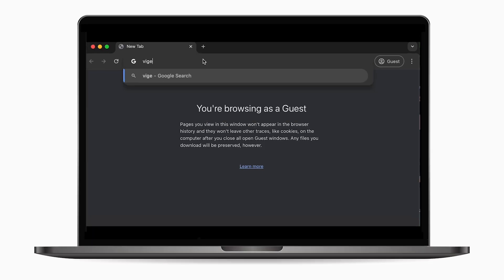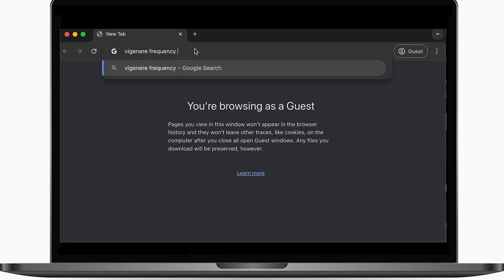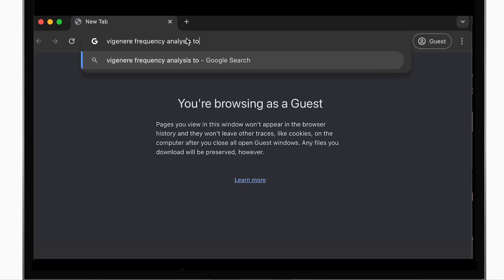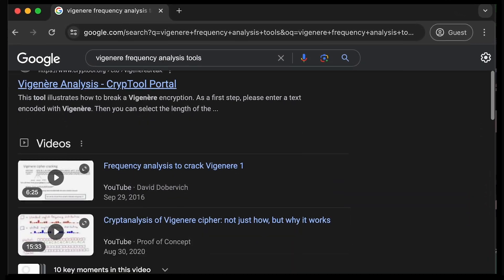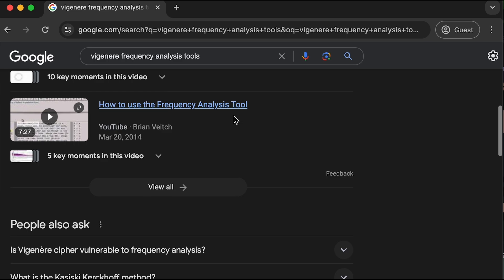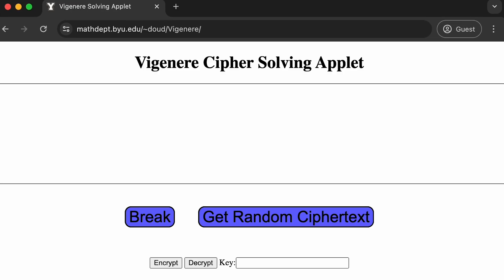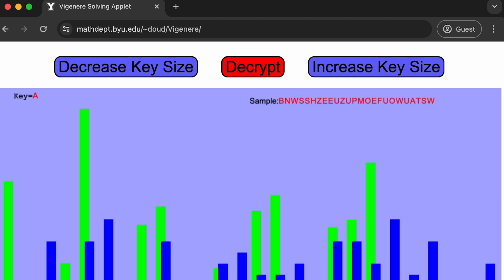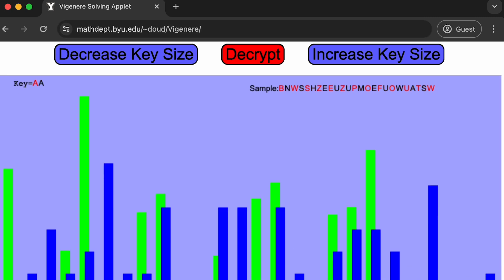Again, this could be done by hand, but there are also multiple programs online that can streamline this process and even have nifty visuals for the frequency of letters that we're looking to match. For example, on this program the green bars represent the frequency with which each letter occurs in the English language.